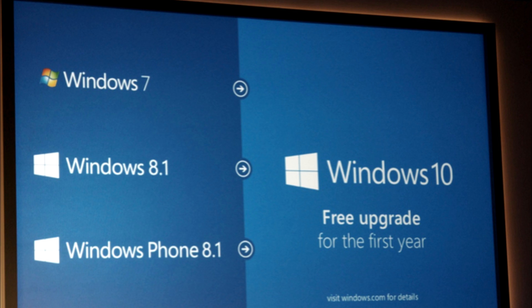The one thing I'm sure you'd be asking is how much is Windows 10 going to cost — is it going to be free? Well, it will be a free upgrade to all devices running Windows 8.1, and a free upgrade to all customers currently running Windows 7 for the first year.